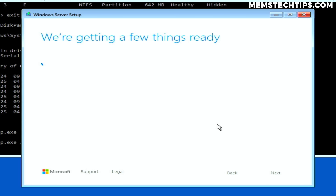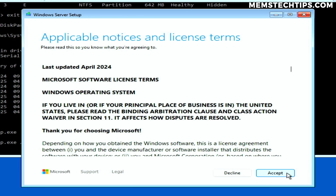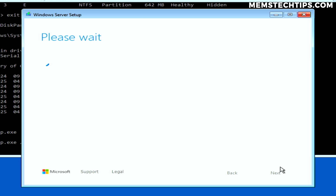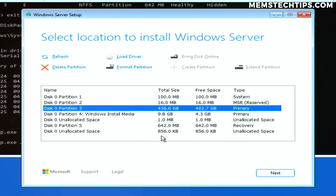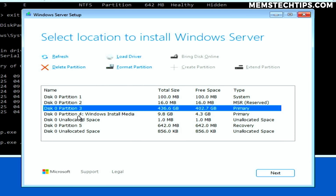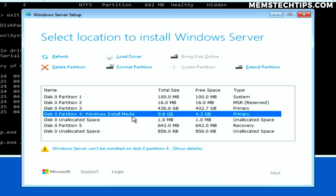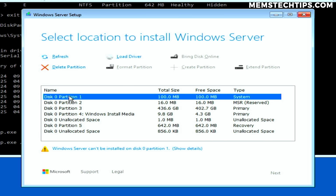After accepting the license terms, you'll get to the disk selection screen. This part is very important because it involves deleting partitions, which means deleting files and folders on that drive. If you have any important information on the drive you'll format, make sure to back it up to another location before continuing. You should see the partition you created earlier containing the Windows installation media — do not delete that partition, or you won't be able to install Windows.